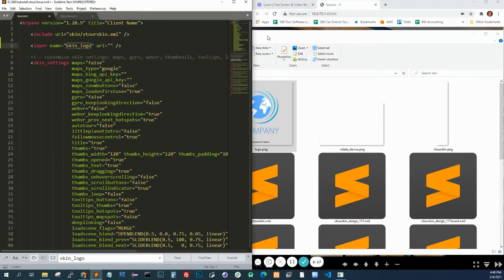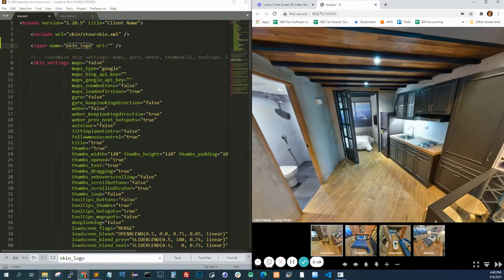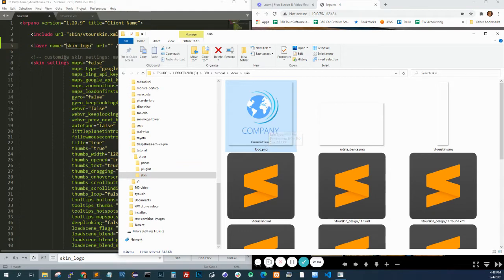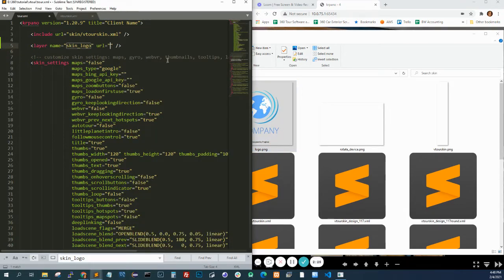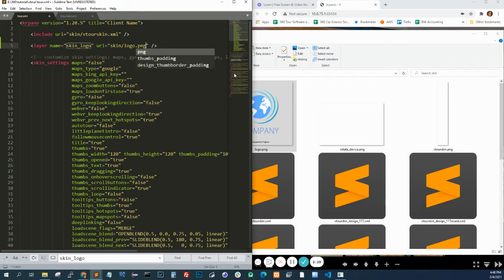Then point to the URL of the logo, which I put here. I saved it under skin, and the name is logo.png. So I'm going to say skin/logo.png.